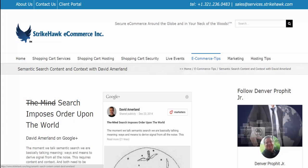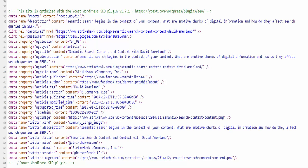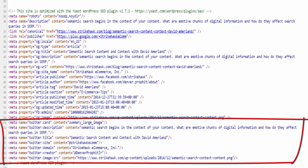Pull up any of your blog posts — in this one I'm showing the semantic search content context with David Amelin. Right-click your page and when you hit the right click on your mouse, it's going to give you an option to view source. I can now verify that Yoast is sending the open graph Twitter tags. You can see the open card title, site, domain, creator, and image showing up in the source code.